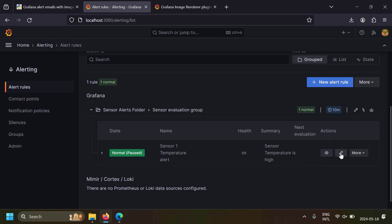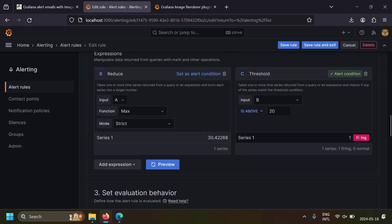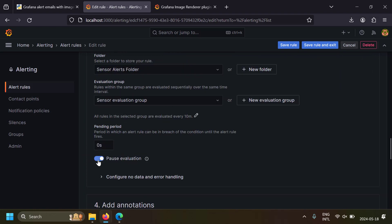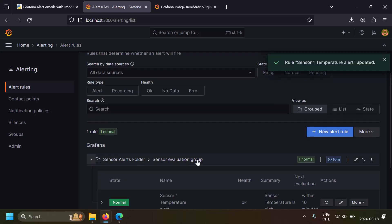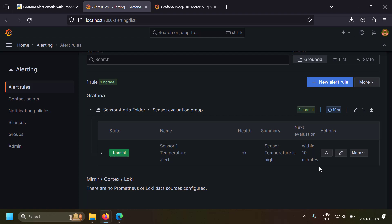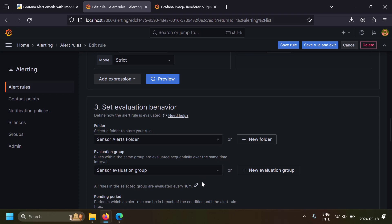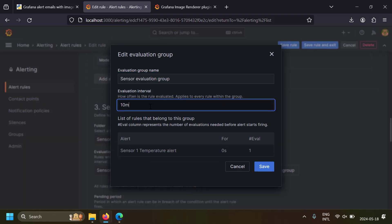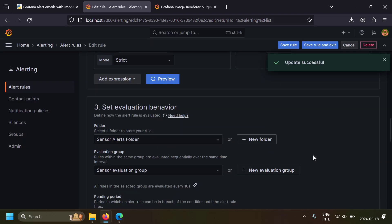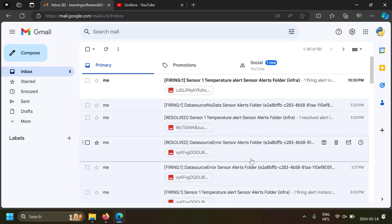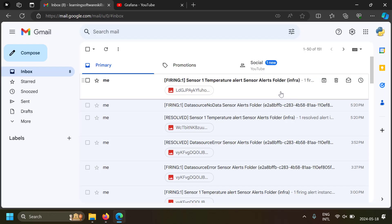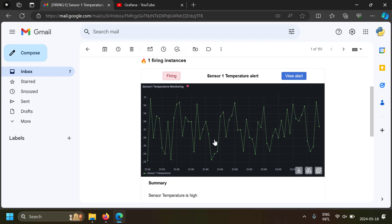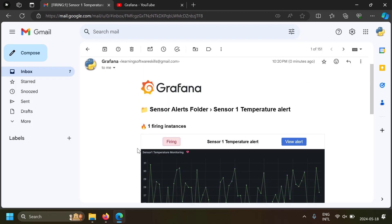Let's trigger the alert. In the alert rule, I can preview the alert condition — it's currently in firing condition. To trigger it quickly for this demo, I'll change the evaluation interval from 10 minutes to 10 seconds and save. Within 10 seconds I received an alert email with the image of the dashboard panel linked to the alert. That's how simple it is to display a dashboard panel image in an alert email.